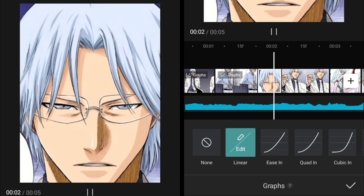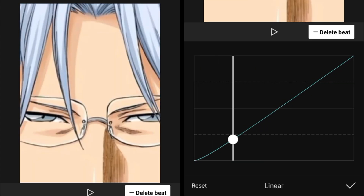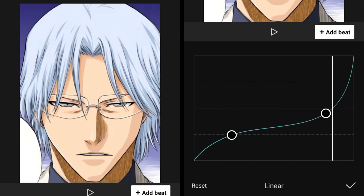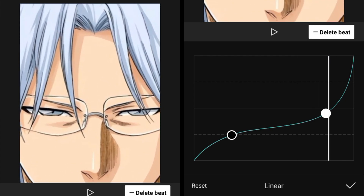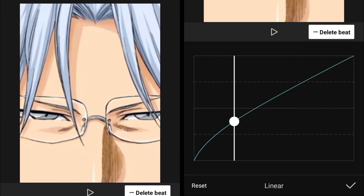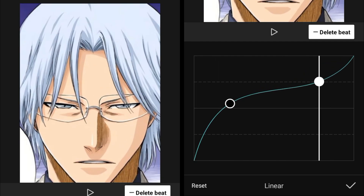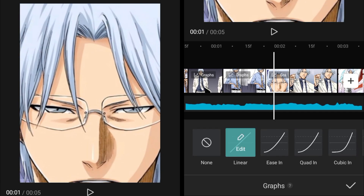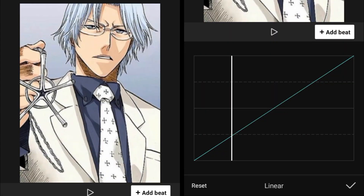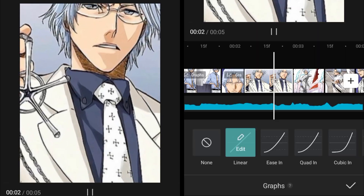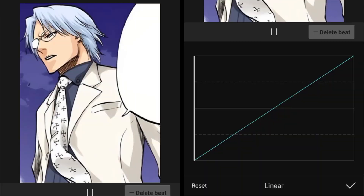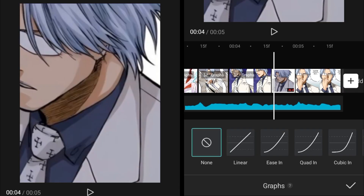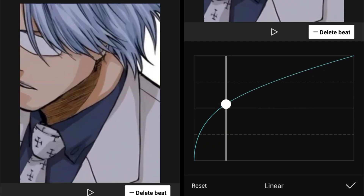Add that same graph to all of the zoom in effects. For the zoom out, add the same beat points, but instead of the same curve, make a different graph — delete one beat, go to the other beat and adjust it a little bit above the center line, and the second beat should be a little bit below. Now you understand how to add the graph. These custom graphs are what I recommend you learn for zooming in and out, because these types of zoom transitions are more trending.